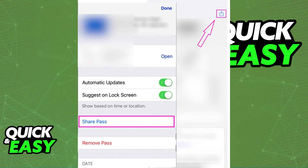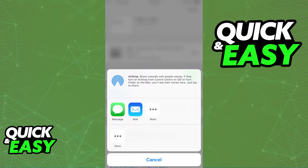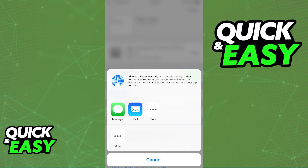When you click this icon or you select share pass or share ticket, it will give you the option to airdrop the ticket to someone else. However, what you will notice is that airdrop is only available if you have an iOS device nearby.